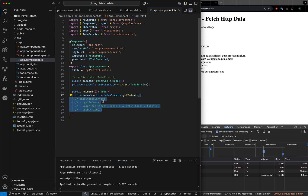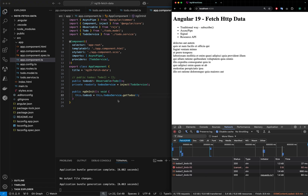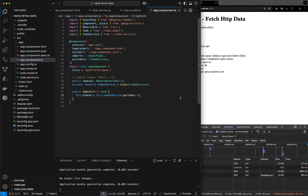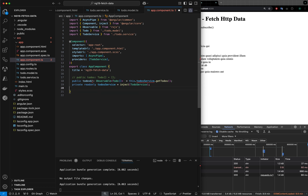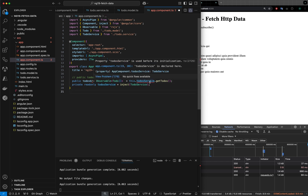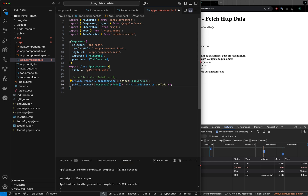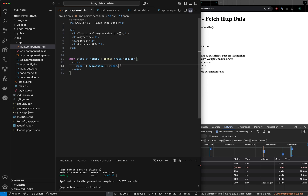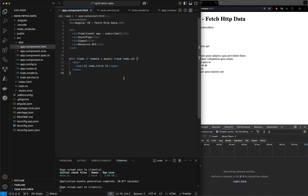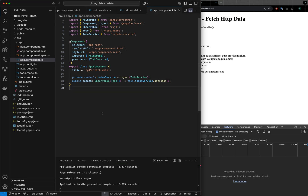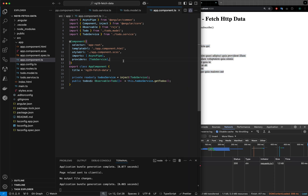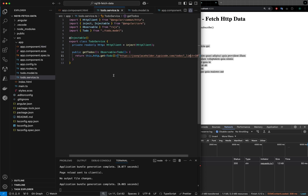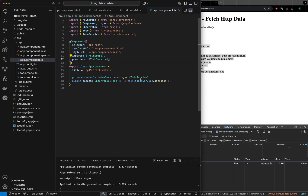So what did we do? We got rid of all the subscribe code and still get the same output. Or, if you prefer, you can directly assign the observable at declaration time. Note: if you marked the service as private you cannot do that before initialization. You can see in the network tab that when you refresh, 10 requests are being called. This is how you call APIs using the async pipe.